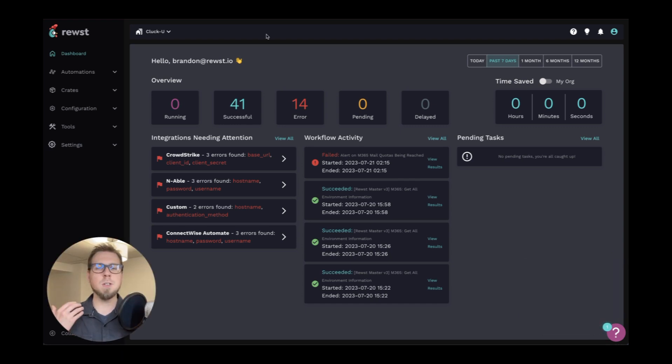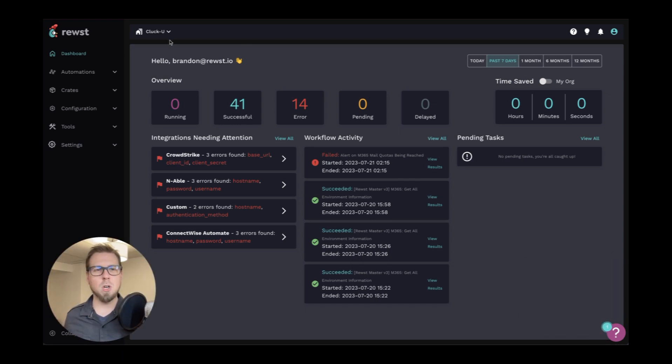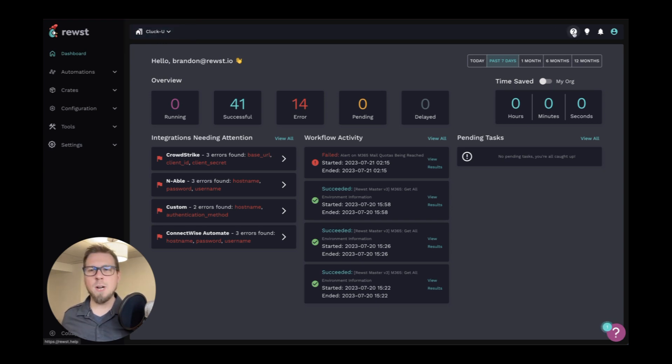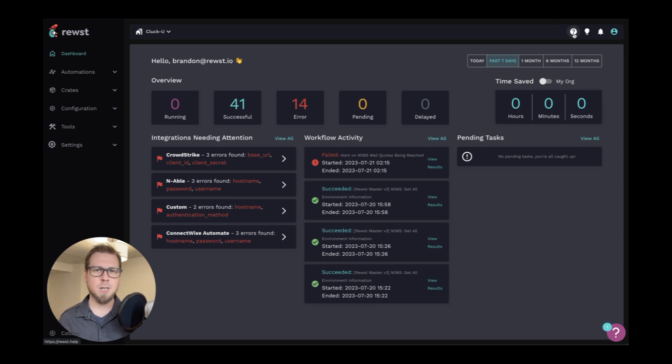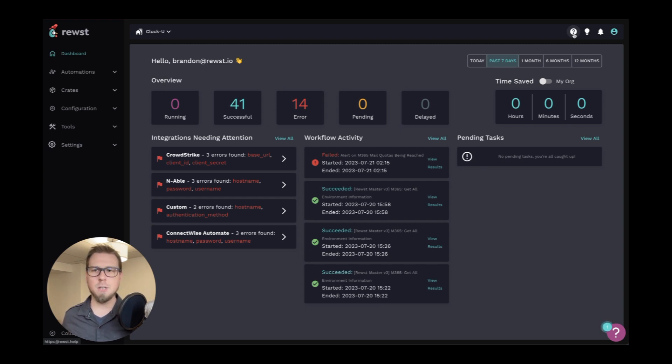So at the top, we can see there's a dropdown here for the organization that we belong to. So right now I'm in CluckQ. Over to the right, we can see that we have a question button here. This brings you to roost.help. You might be there already. If not, this is our documentation site where you can find all of the information that you need as you're building on Roost.